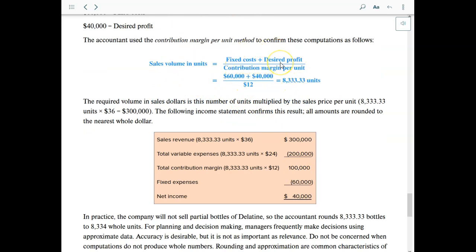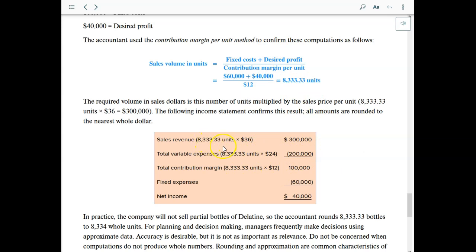Put the desired profit up in the numerator with fixed cost: $60,000 fixed cost plus $40,000 desired profit divided by the contribution margin per unit gives the same 8,333 units. This is our targeted sales level if we want to make $40,000. Plugging in these units shows a net income of $40,000. Rounding one unit up or down won't make a big difference.